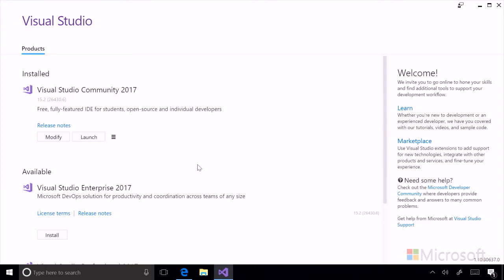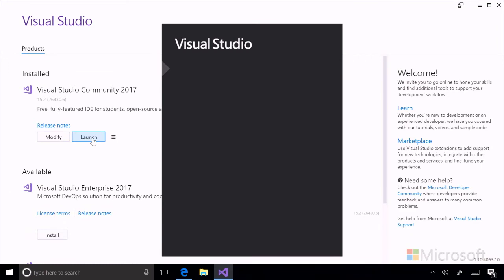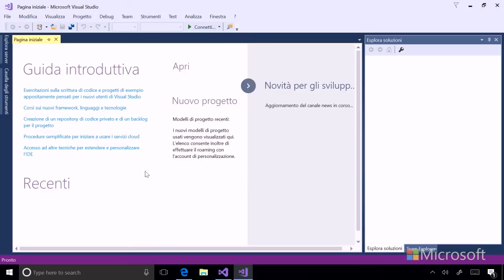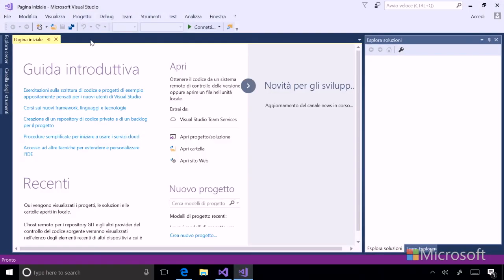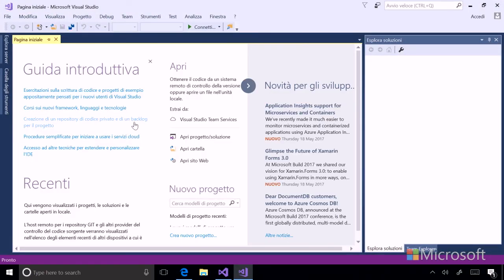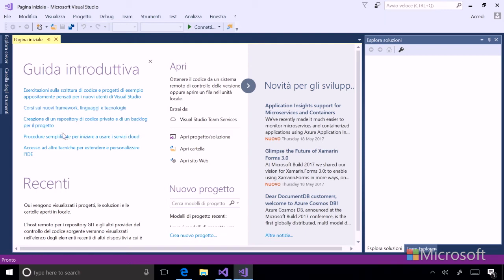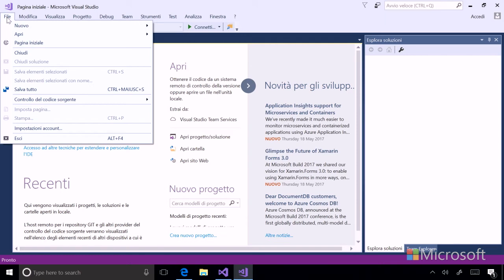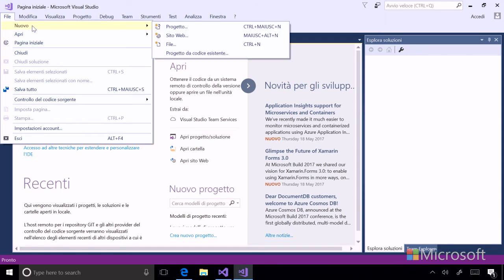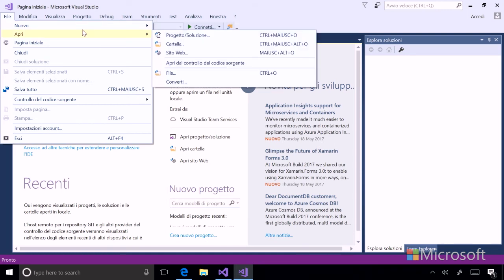We've just installed the Italian language pack for Visual Studio. Let's take a look. And you can see now everything in Visual Studio is in Italian with the exception of this news area. You can see that these items are in Italian. Let's click file. And here we are. New, project, website, file. It's all in Italian.